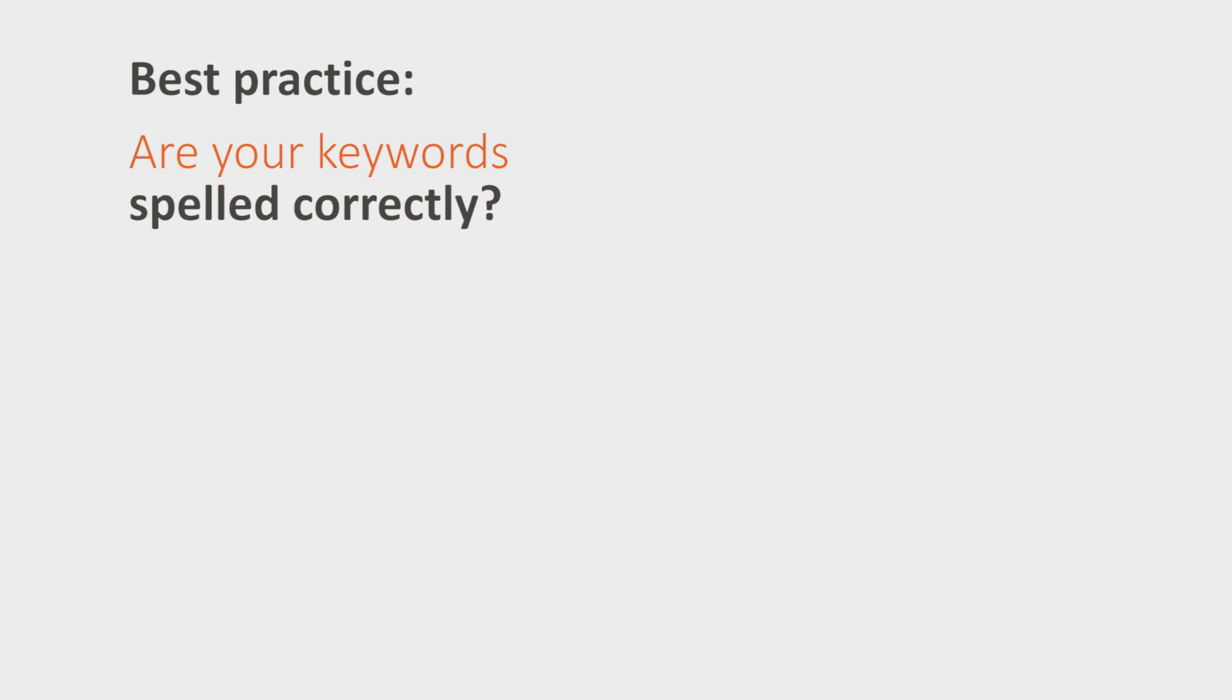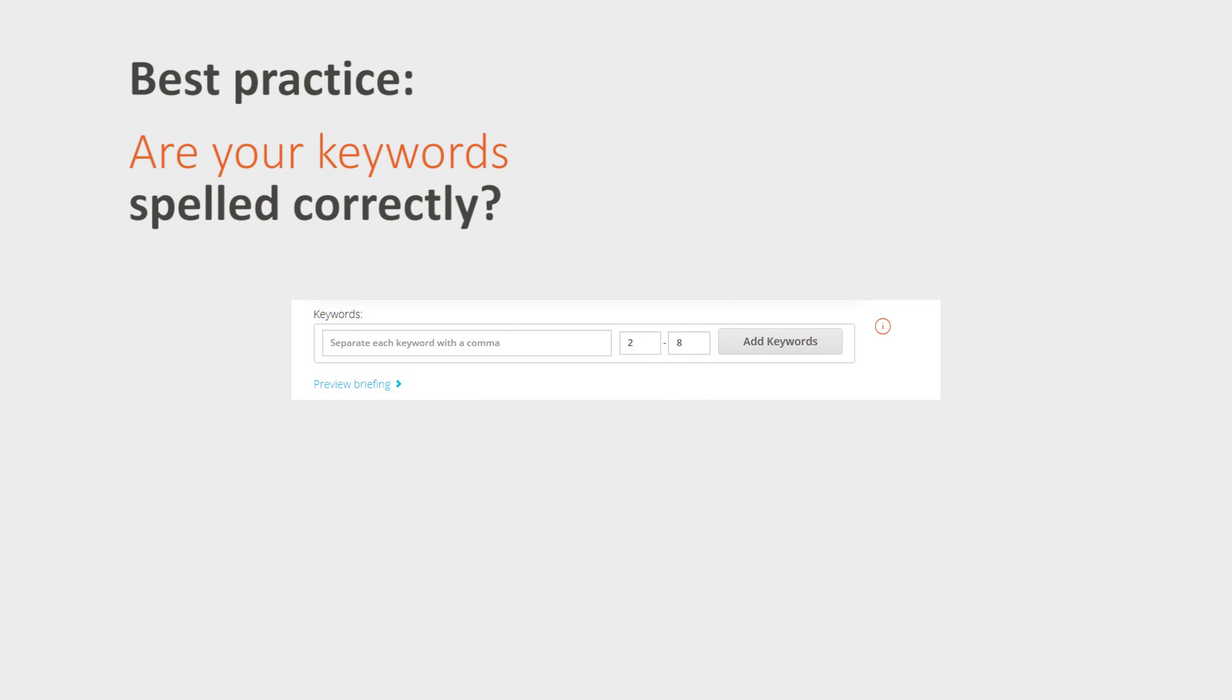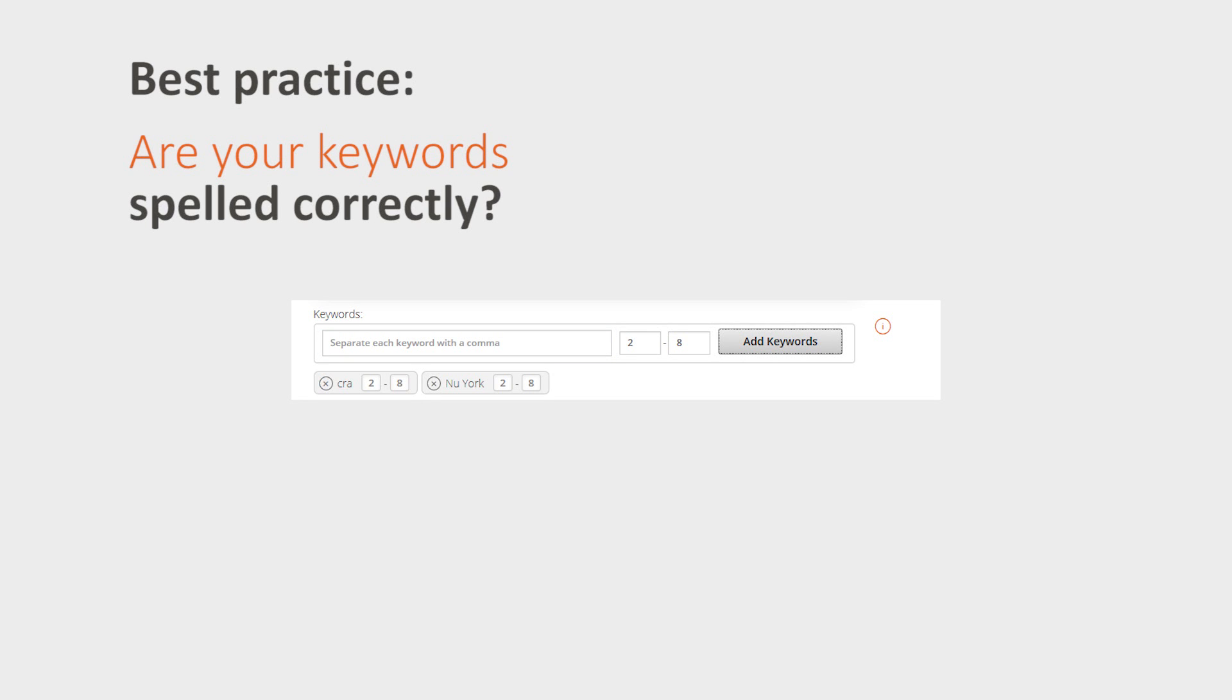Check to see if your keywords have been spelled correctly. Due to the keyword check, the author will be forced to use the keyword as given by you, mistakes included.